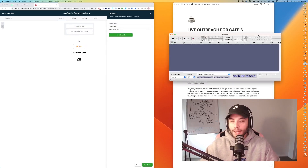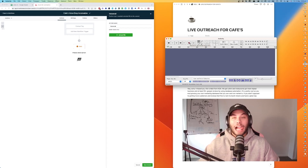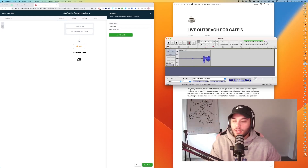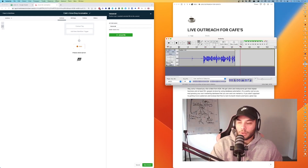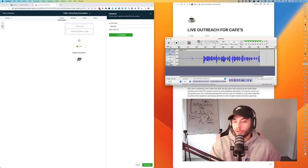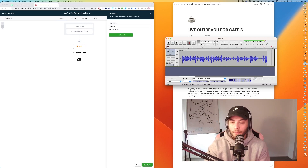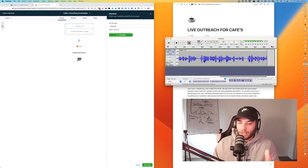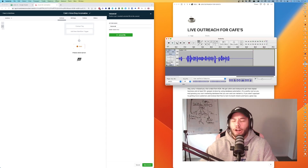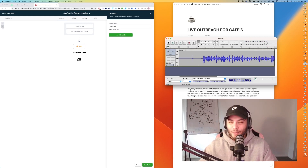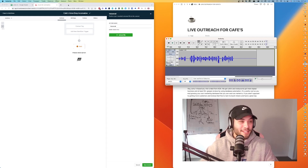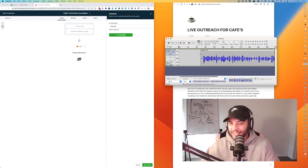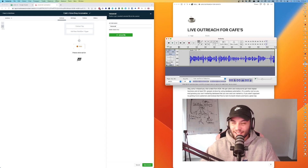We're going to record this and hopefully get it in one go. Let me grab a sip of water. 'Hey sorry I missed you, this is Matt from KOA. We get cafes and restaurants more repeat business and at least 50 plus Google reviews by using database automation. It's pretty cool as you end up growing your own marketing database that you own and can market to exclusively. If you aren't opposed to getting more customers and reviews feel free to give me a text back. Cheers and have a great day.' I think I crushed it — a one-take wonder.